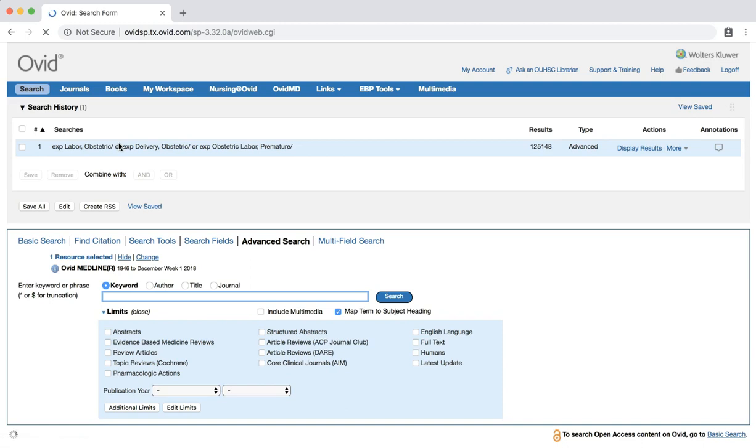We now have a set of over 125,000 results. Each result will have one of the three subject headings that we have selected. Let's now run a new subject heading search for our next PICO element, positions.